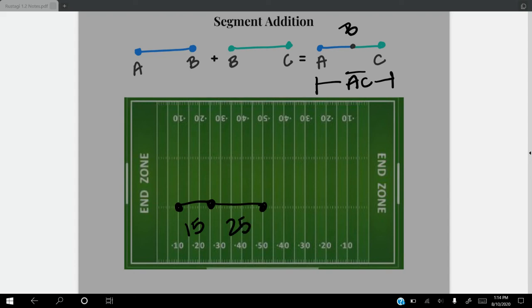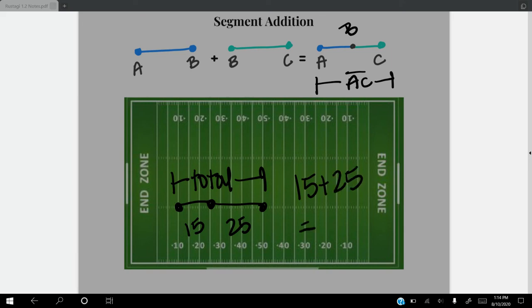If we wanted to figure out the total between the two plays, we would use segment addition and add those two together. We would do 15 plus 25 for a total of 40 yards. And that is segment addition.